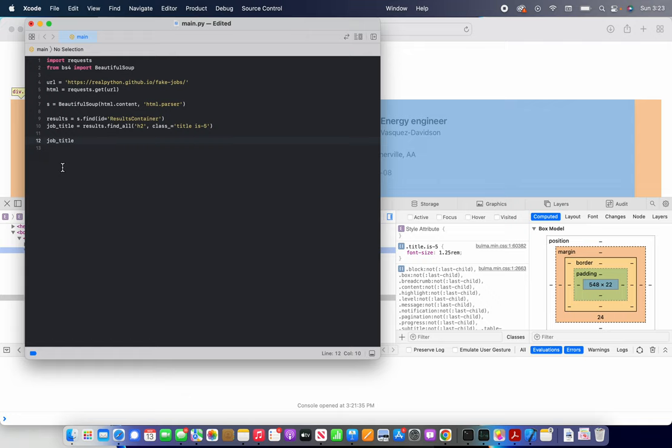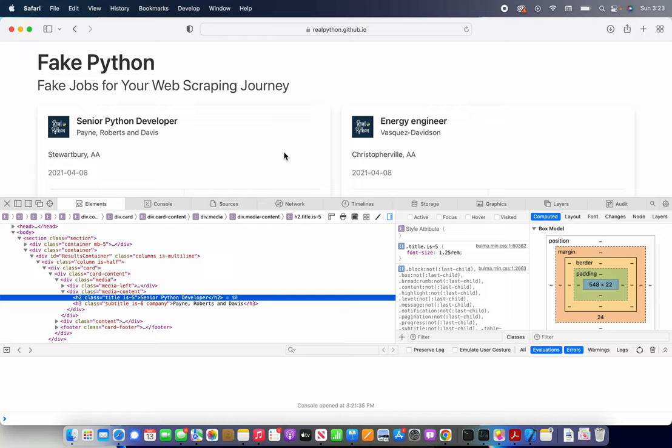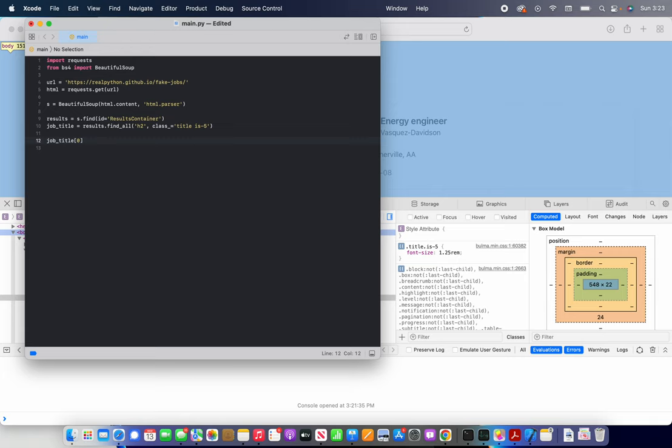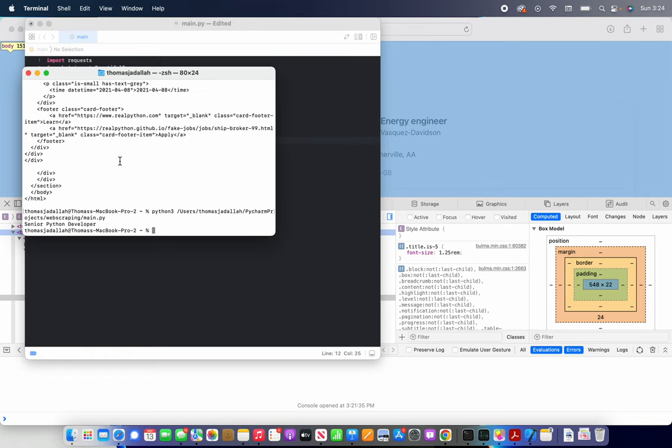And now we can get job title. And we basically have an array of beautiful soup objects that contain these job titles. Now let's say we want to print out the first one, senior Python developer. So how do we access the first item in an array? We use brackets and index zero. Then we put dot text to access the actual text. Now print that out. And let's test this out. Hopefully it works. Senior Python developer.